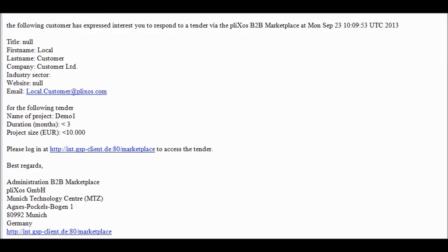There are two options: either the customer decided to process the tender with the Plixos Tender Manager or with own documents. In case a customer selected to use the Plixos Online Tool Tender Manager, you will additionally receive a separate email notification with a direct link to the tender from the Tender Manager itself.